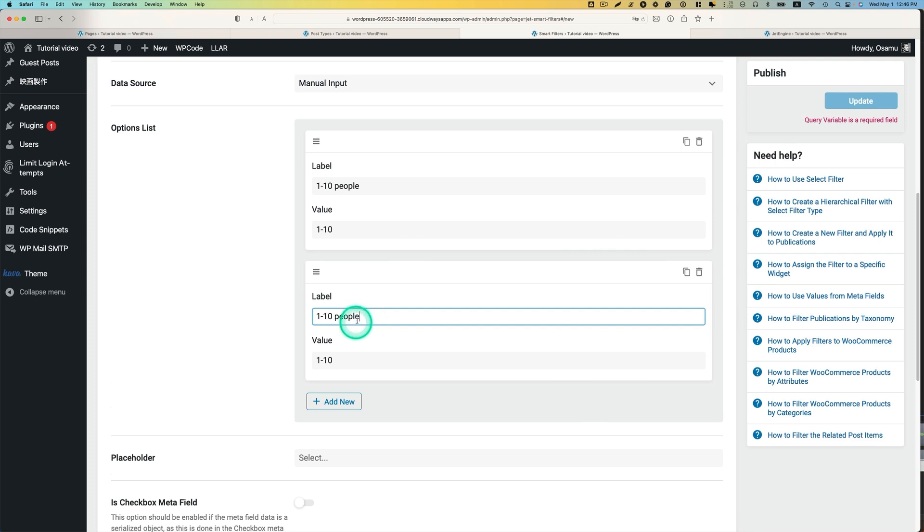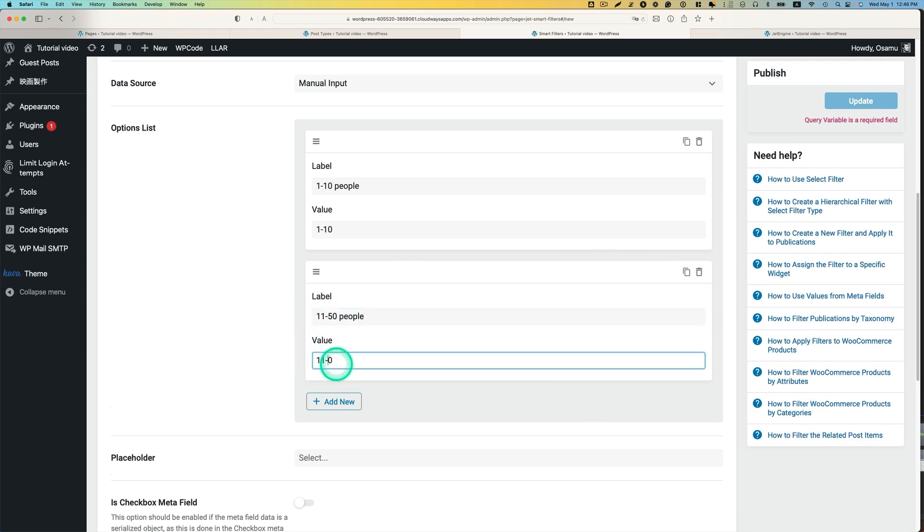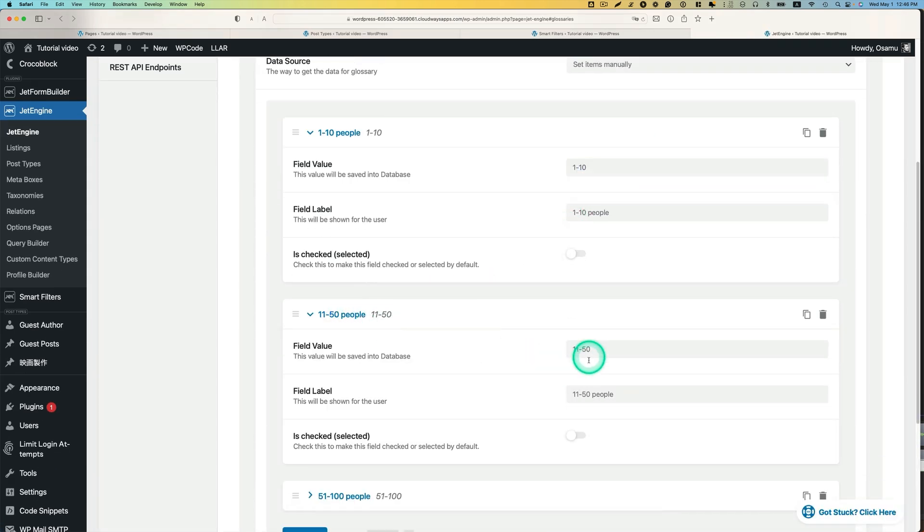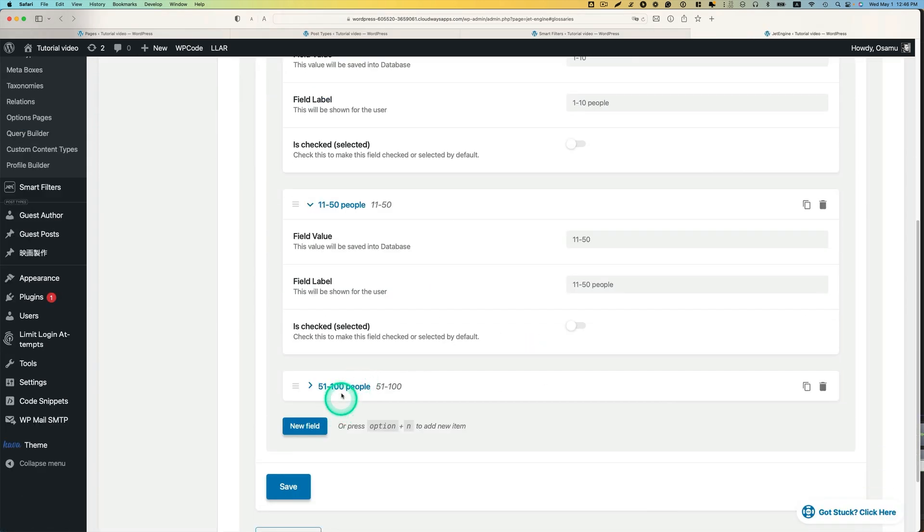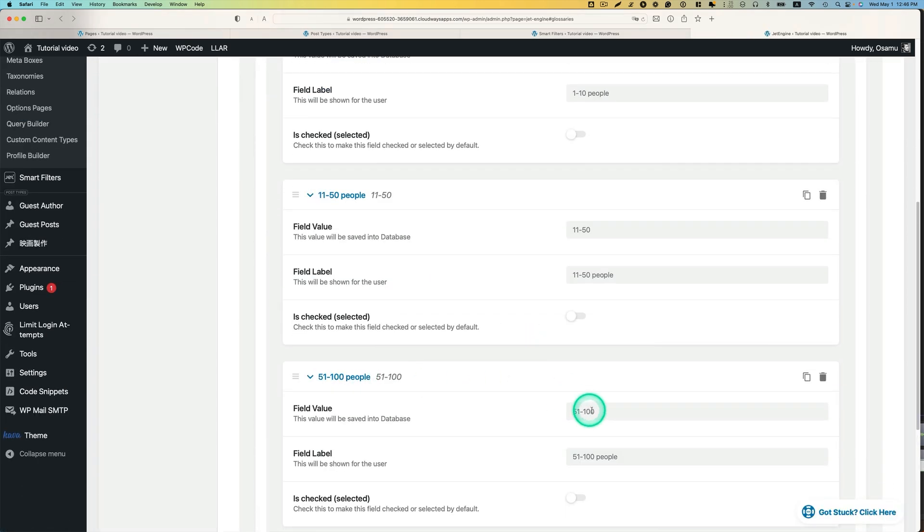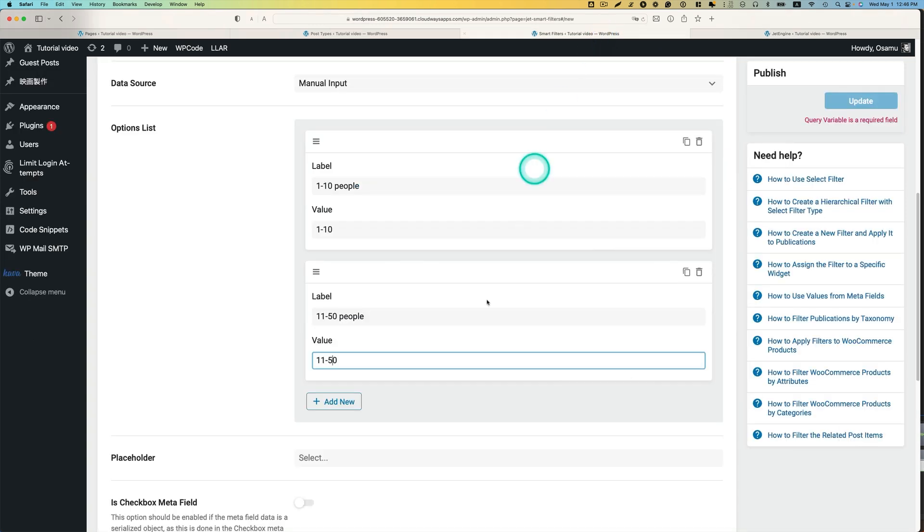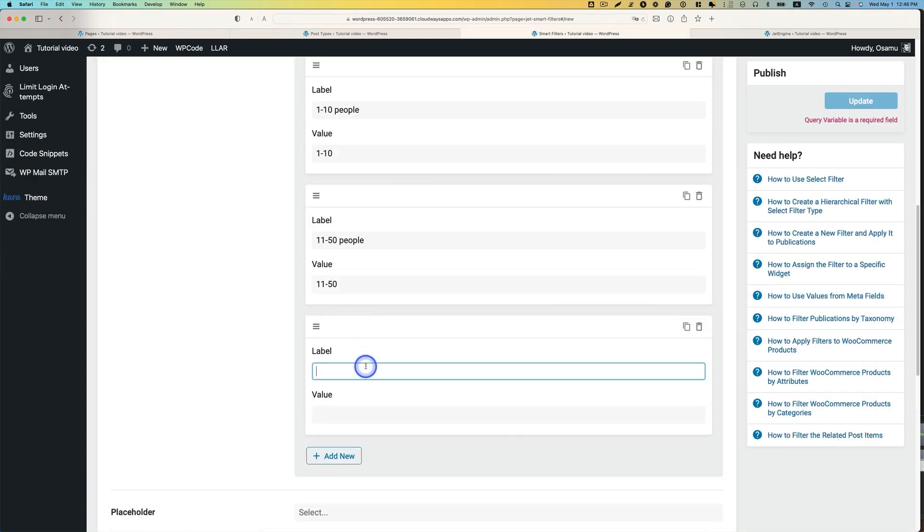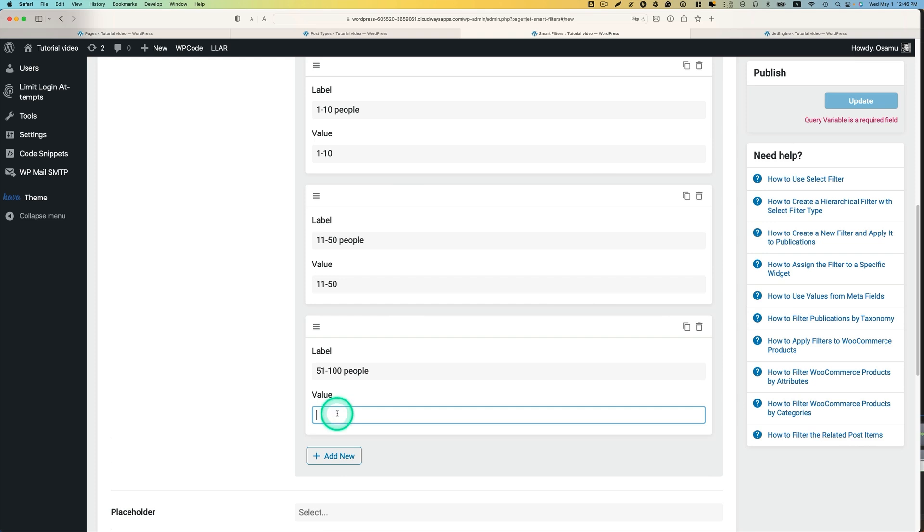I'm going to just duplicate that. This is going to be, just to make sure. I think that's the one. The last one here is 51, 100 people. And then value is going to be 51, dash 100.